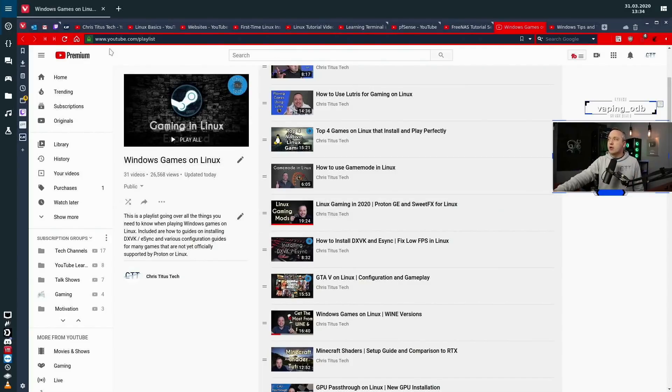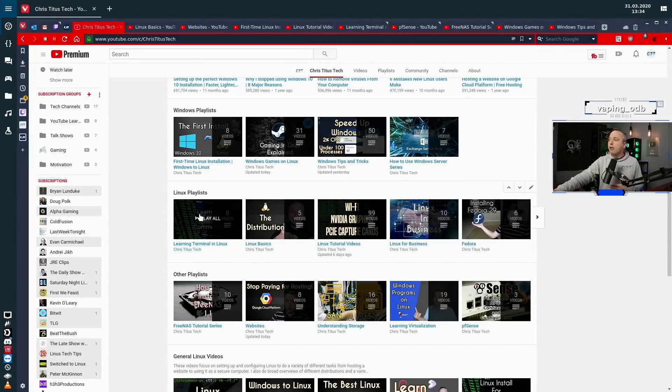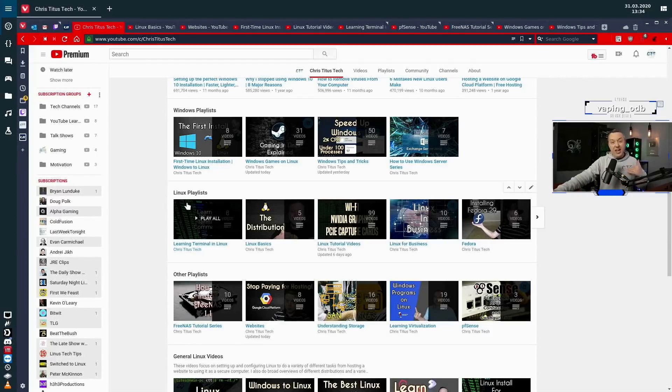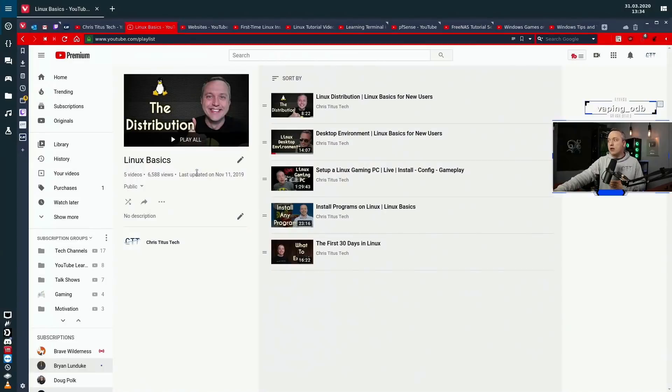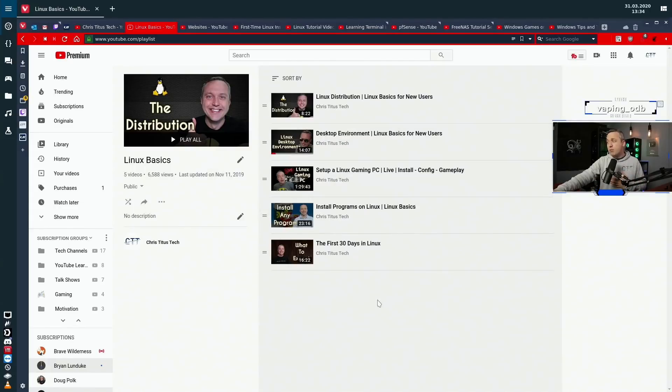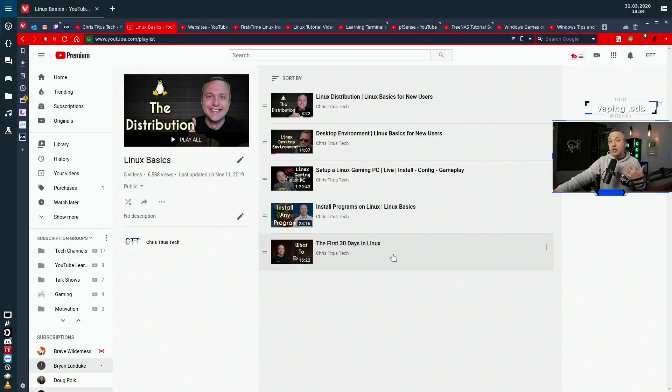Coming back in here you can see more things. If you're brand new and you don't know anything about Linux, I created the Linux basics series which just kind of teaches you the parts of Linux and how it differs from Windows. Honestly, I would start at the start here and then work your way down.